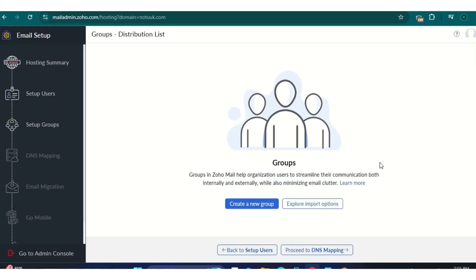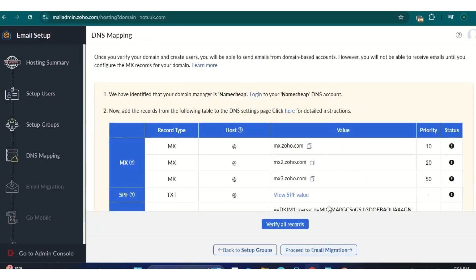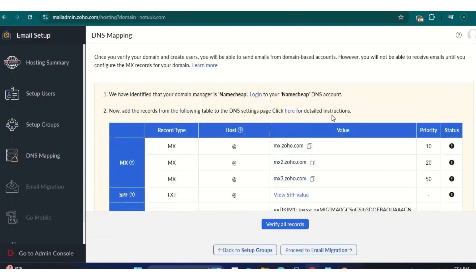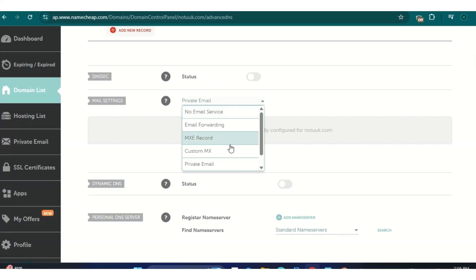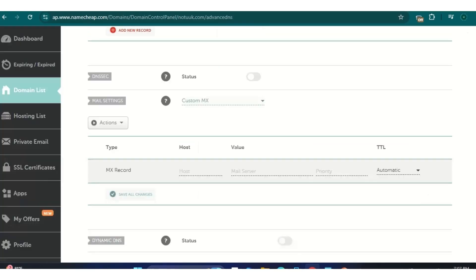For group setup, no need — just proceed to DNS mapping. Here we need to create MX records and one TXT record which is the SPF record. These records are for email and SMTP. Scroll down to the custom MX section — these are the records we need to add: MX, MX2, and MX3. Copy the first MX value.